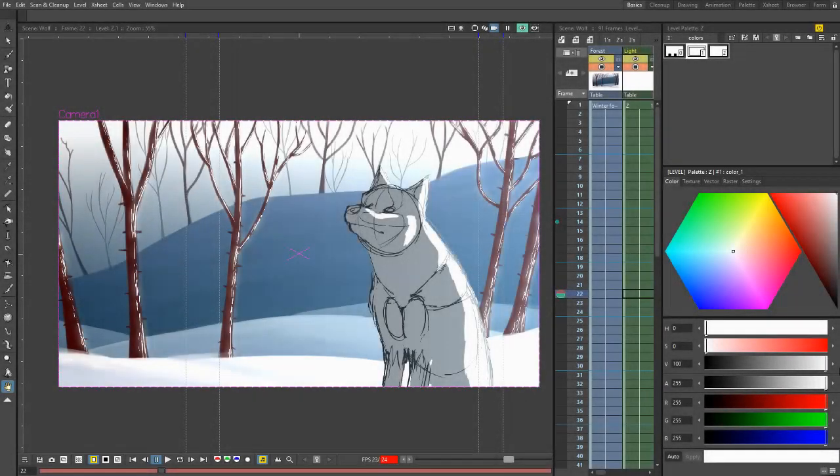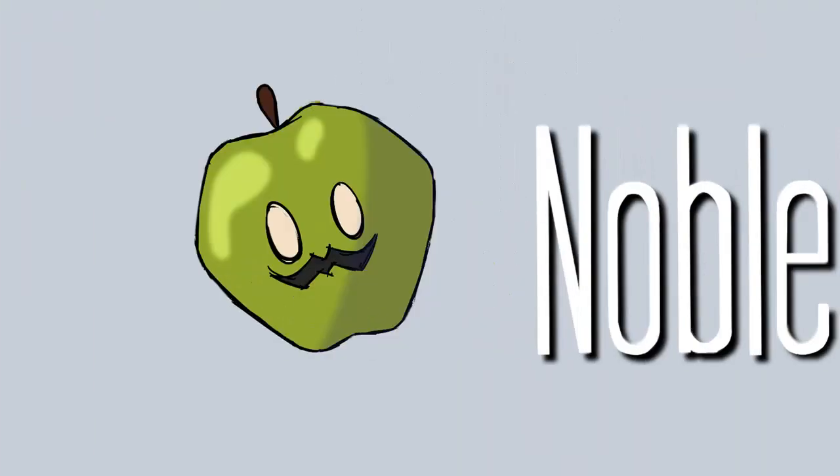Hi everyone, it's Sebastian here from Noble Frugal Studio and welcome to the OpenToons 2019 beginner tutorial.